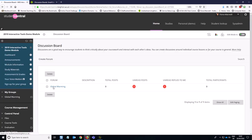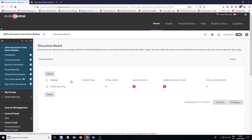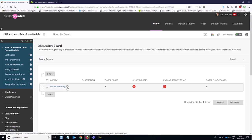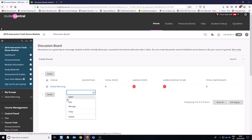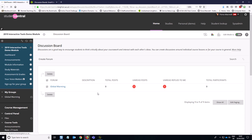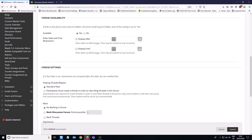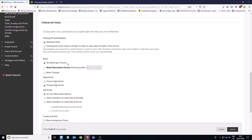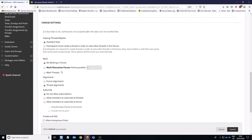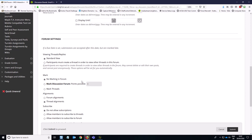So we're going to click on Global Warming to begin with. We have to click on the arrow next to it and select Edit. So then this brings up all of the marking options for this specific forum.